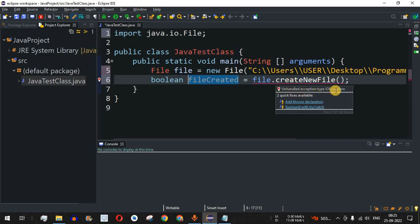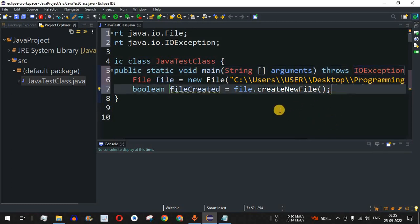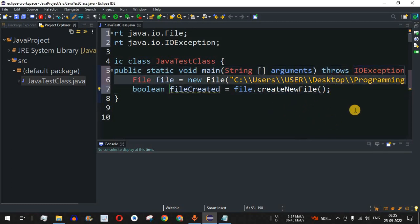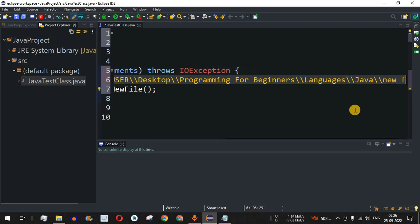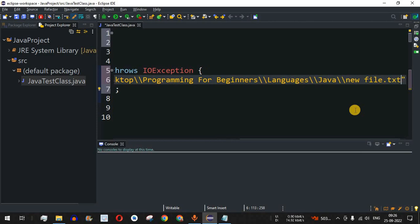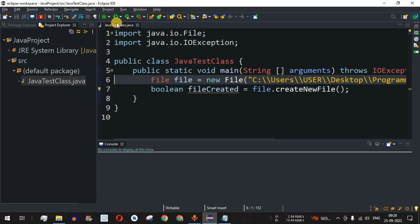I'll add a throws declaration to handle the IOException. Also, after the directory path I need to provide the filename I want to create, so I'll add double backslashes followed by the new filename: 'newFile.txt'. This file will be created in that directory as the fourth file. Let me save this file and try running the code.